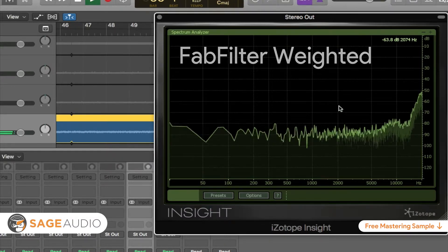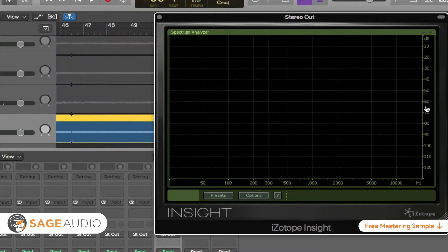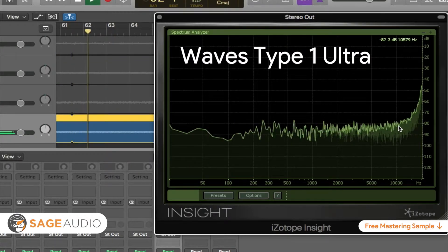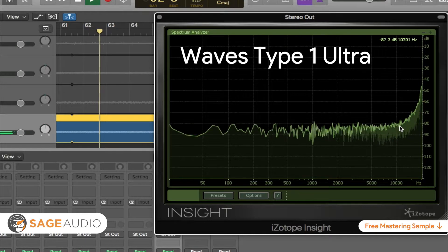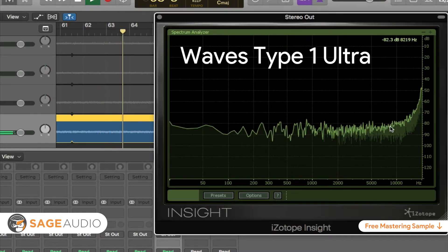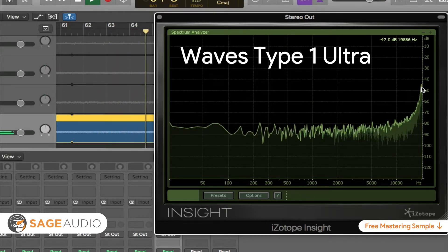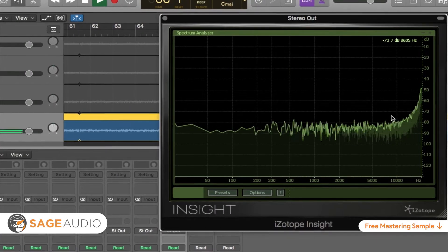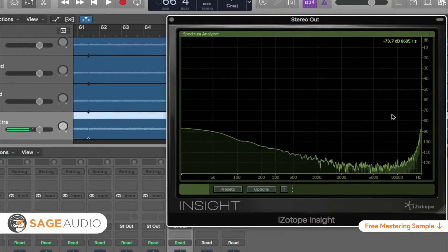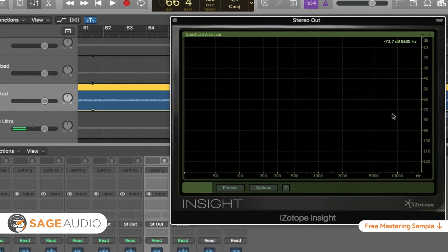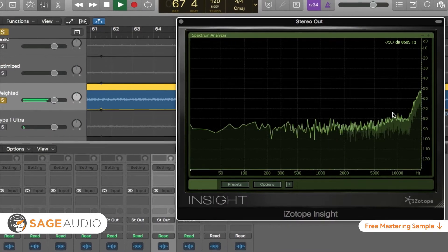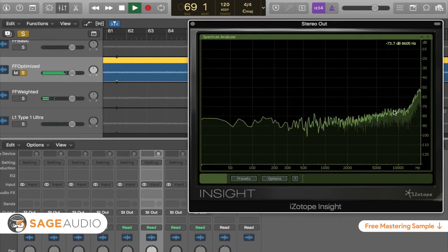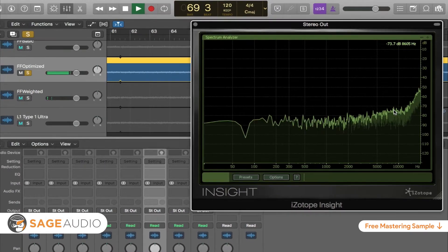Lastly, Waves IDR Type 1 Ultra stays flat until about 10 kHz, at which point it quickly and exponentially slopes upward by 40 dB until it reaches 20 kHz. As you can see, different dithering and noise shaping types accentuate and attenuate different frequencies. Each type may work better for a specific master and depends on the instrumentation used in the mix, as well as some other factors.